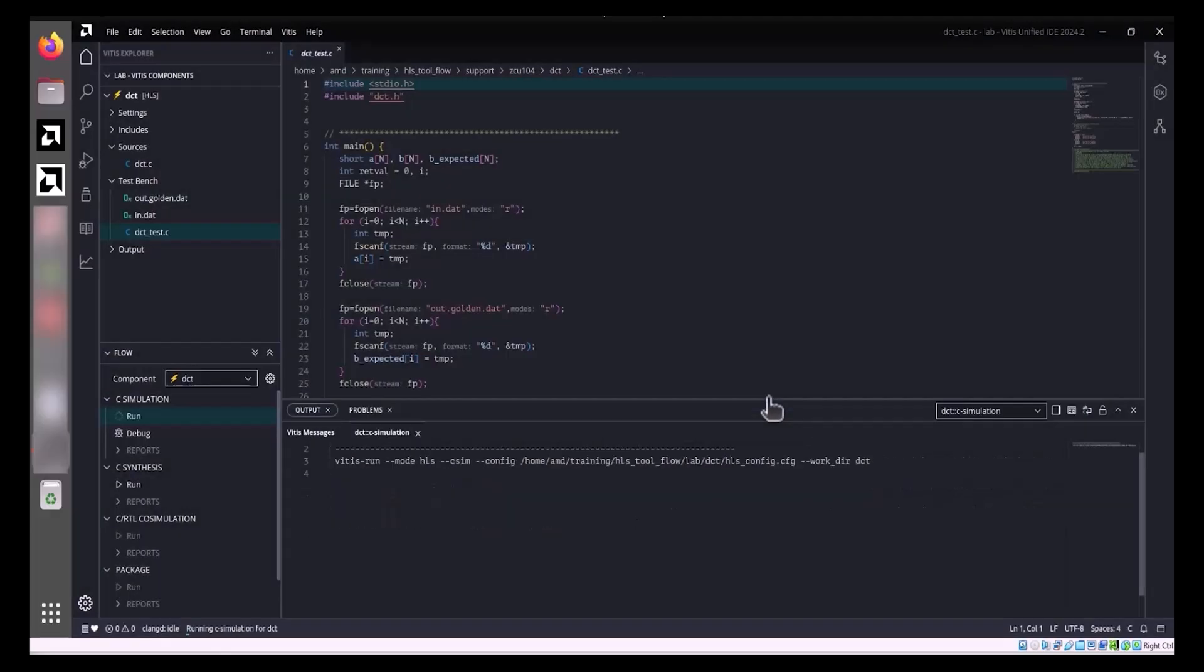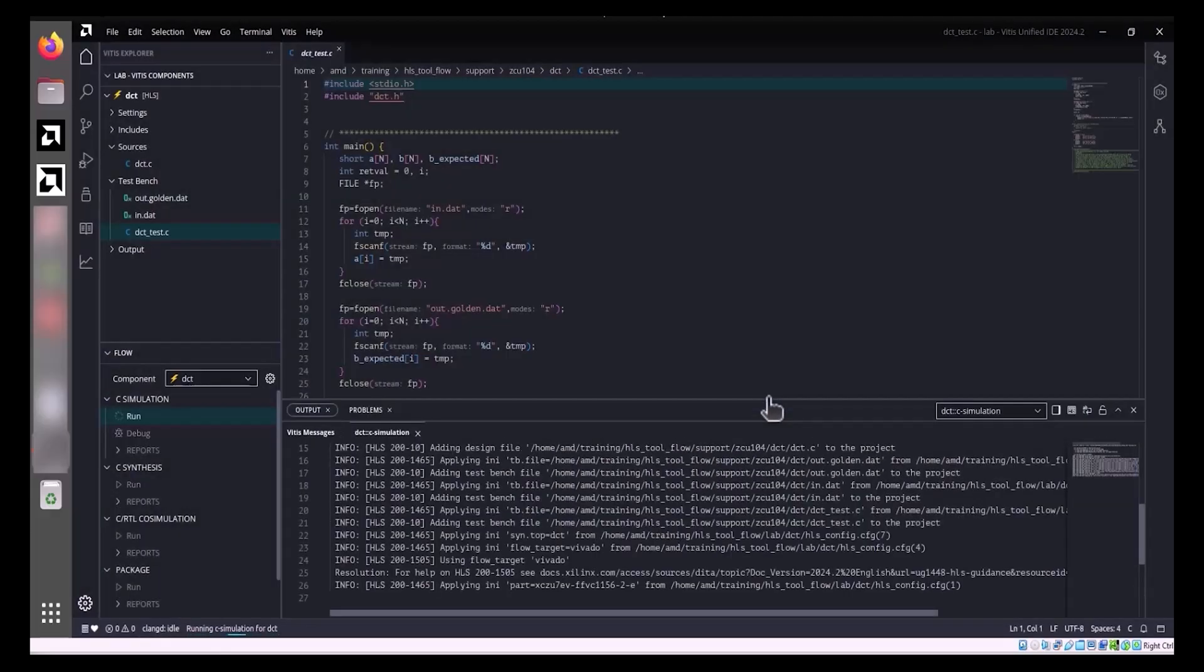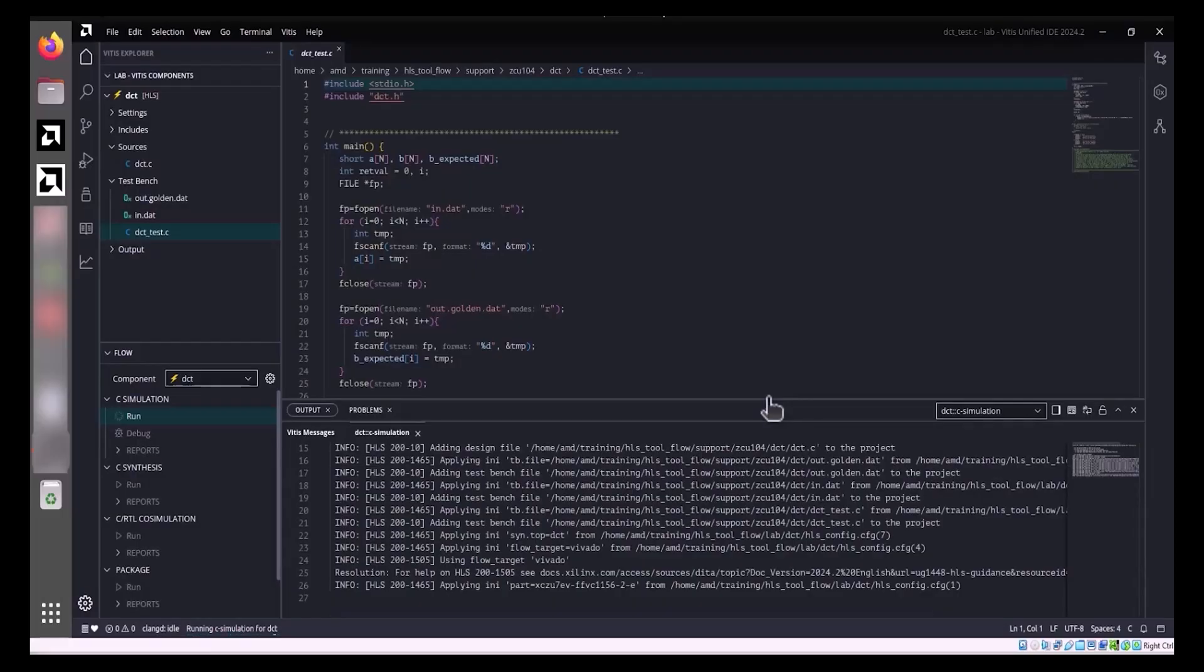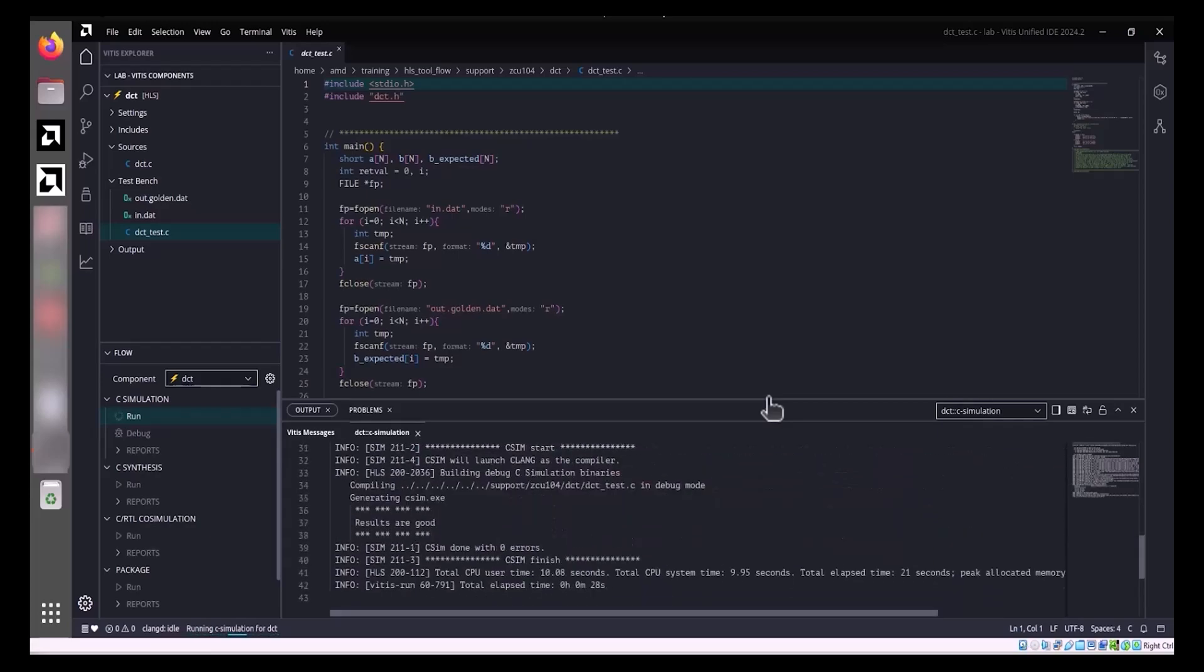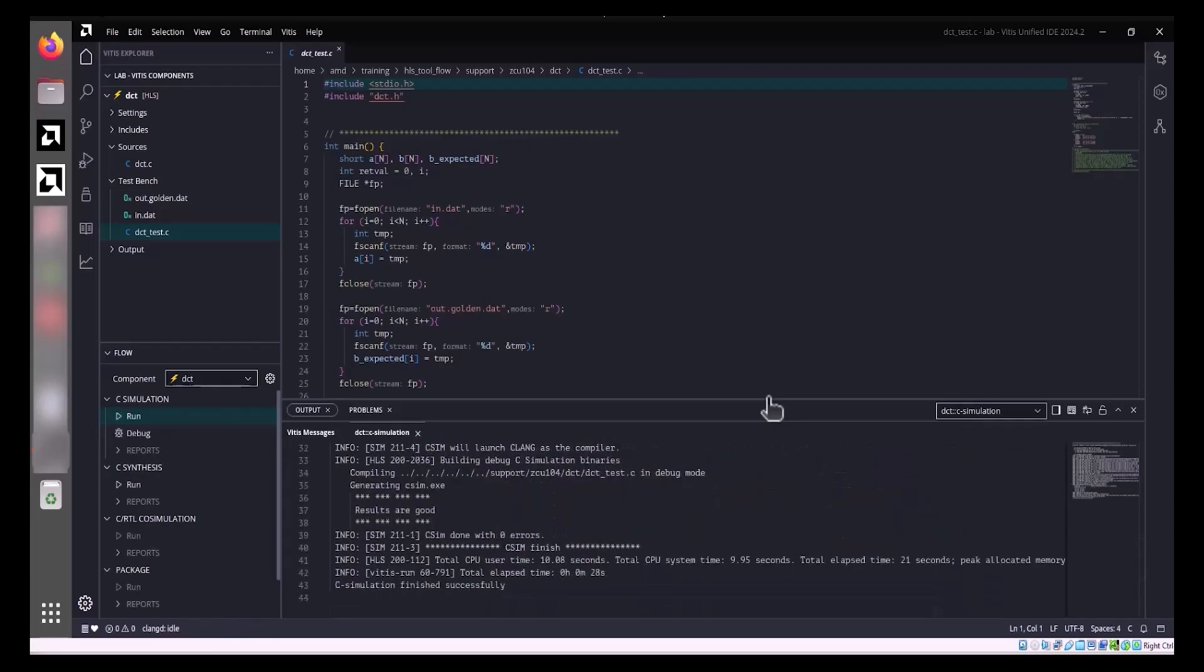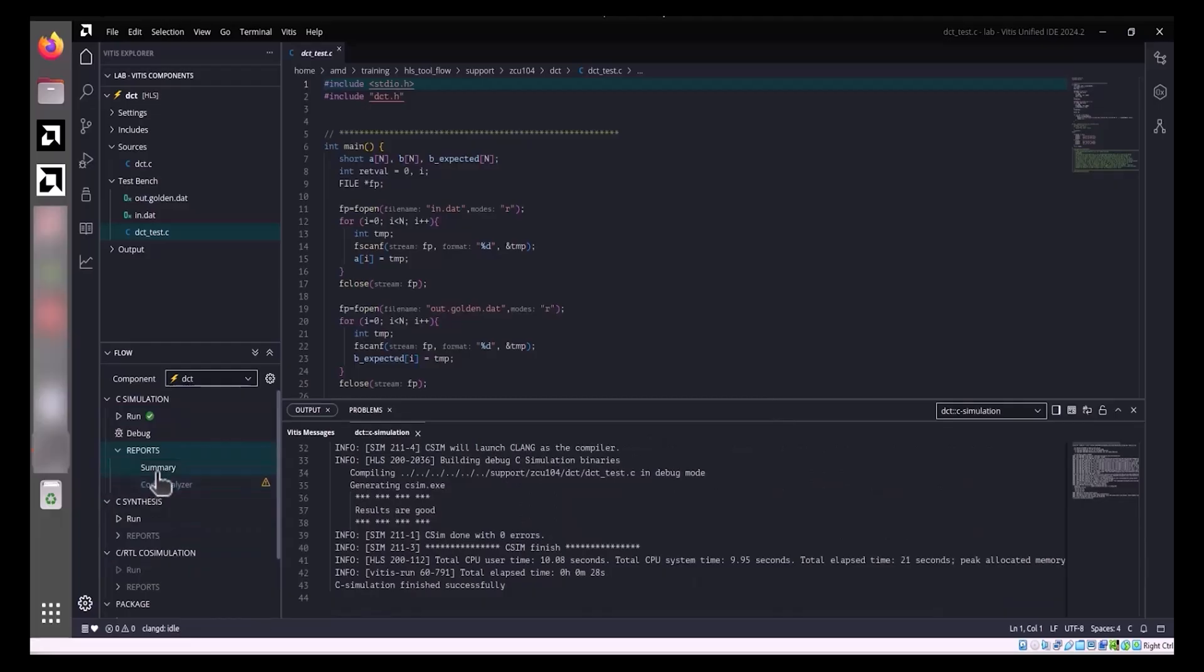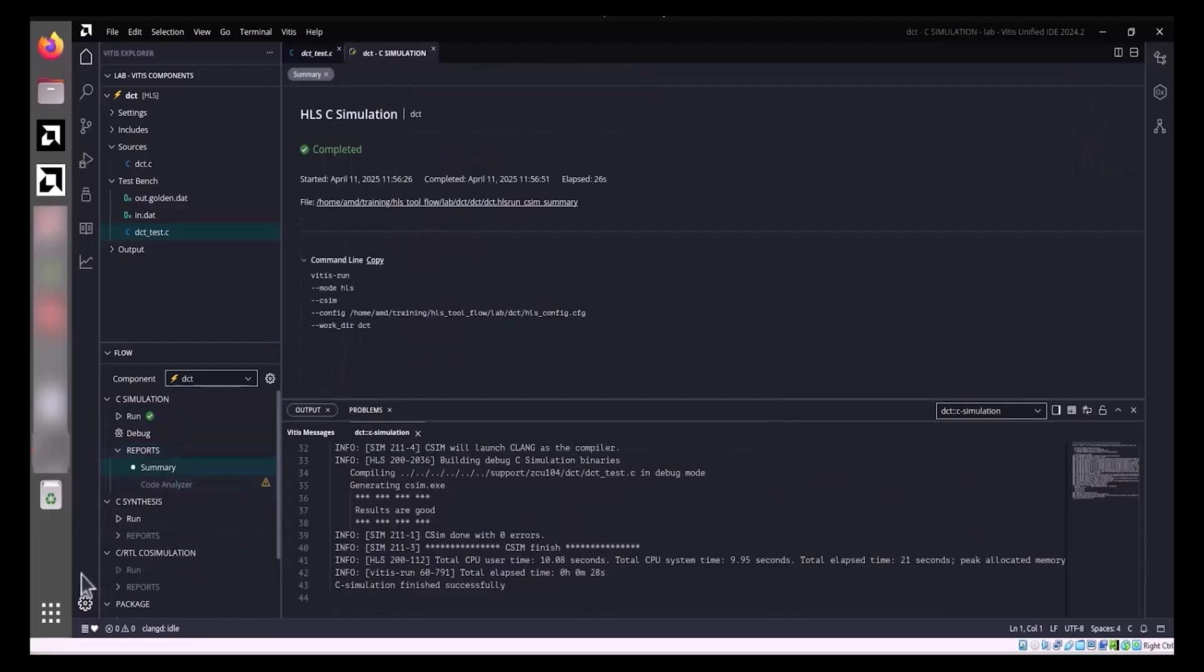The simulation progress can be observed in the Output window. Upon completion, a summary report detailing the simulation command and timestamp is generated. This report and the simulation log file can be viewed under the Report heading or in the Analysis view.